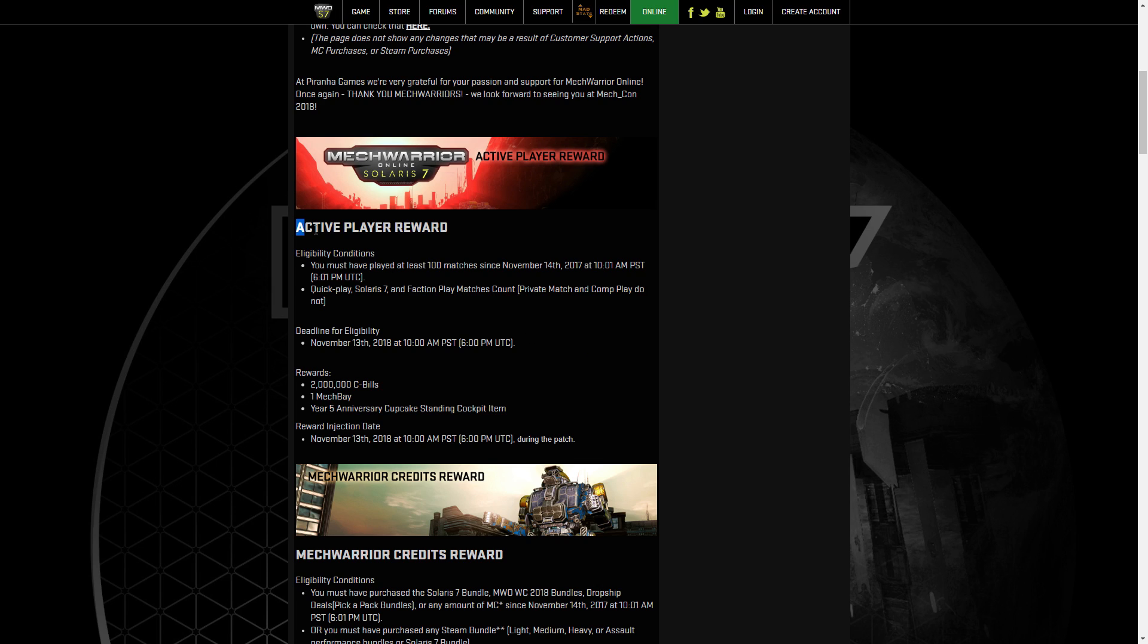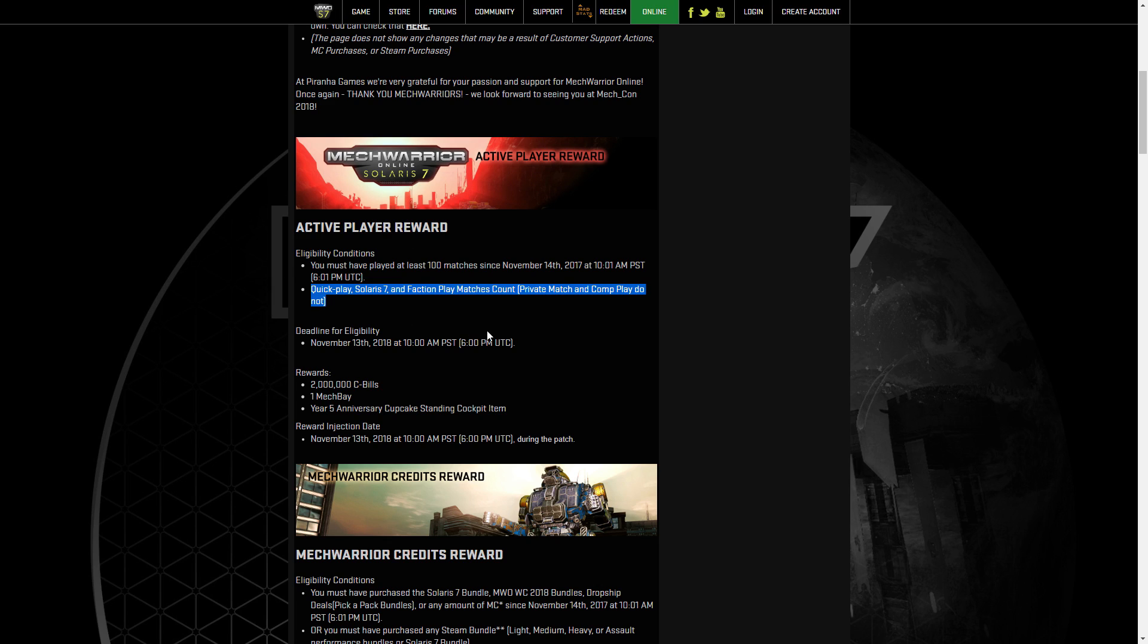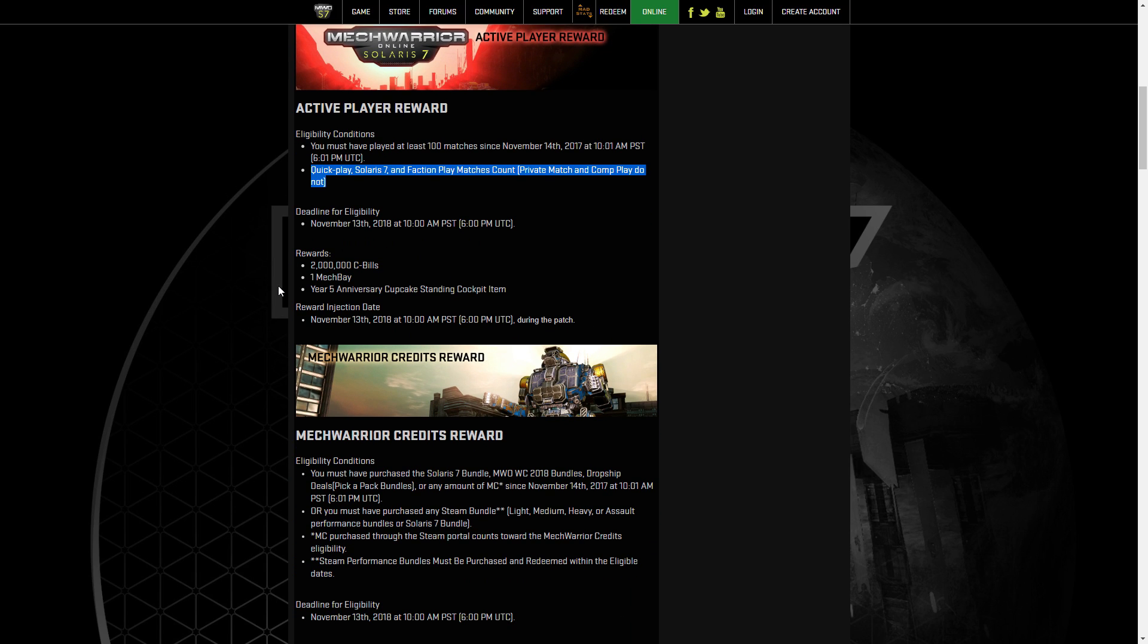First up is the Active Player Reward. You just must have played 100 matches over the last year. Very simple. Everything counts. Quick Play, Solaris 7, Faction Play, everything. If you've been relatively active in MechWarrior, essentially if you've played a match every three or four days over the last year, you've got this. Realistically if you've done any event where you've had to go in and drop and grind something out, you've more than likely finished this off.